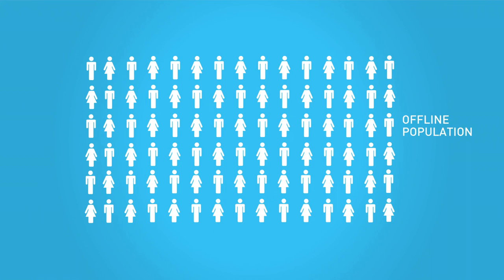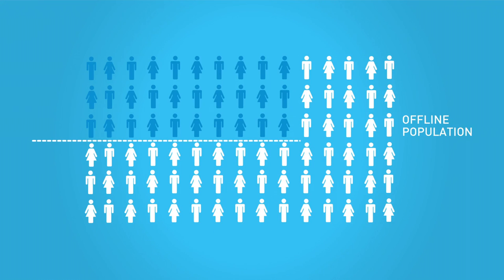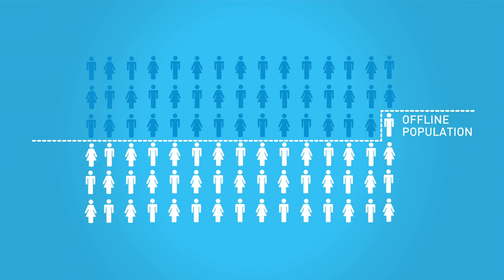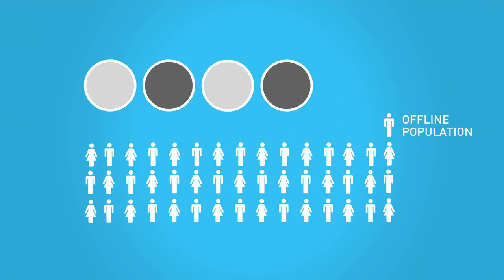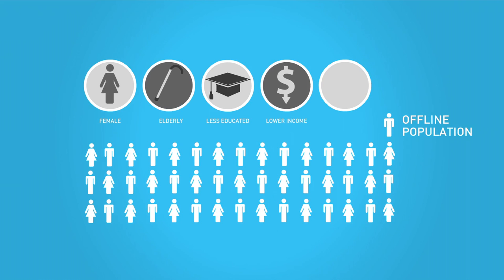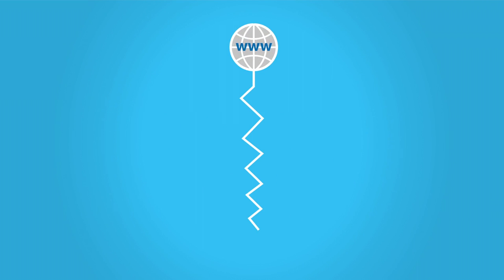The offline population, 3.9 billion people, is disproportionately female, elderly, less educated, lower income and rural. There is also a significant divide among people using the internet.